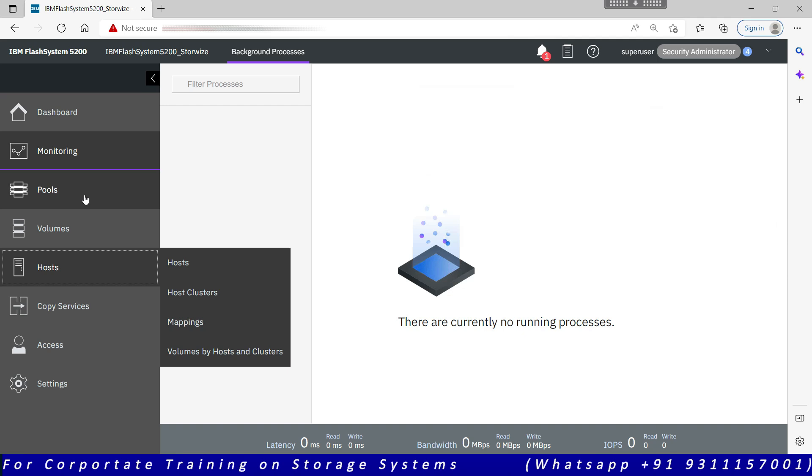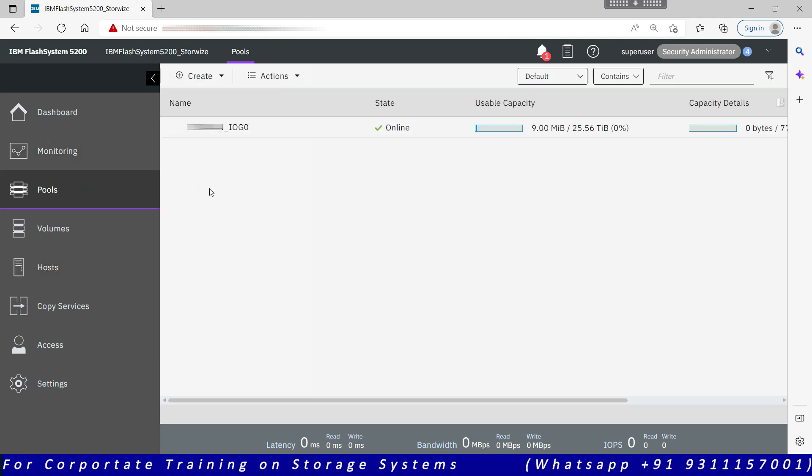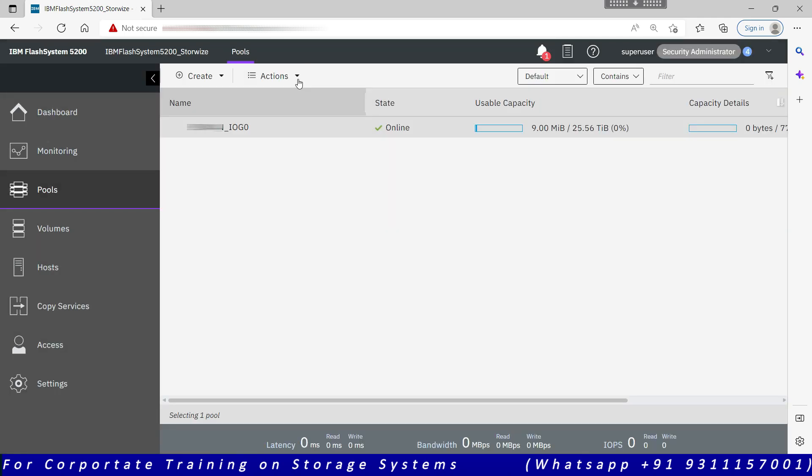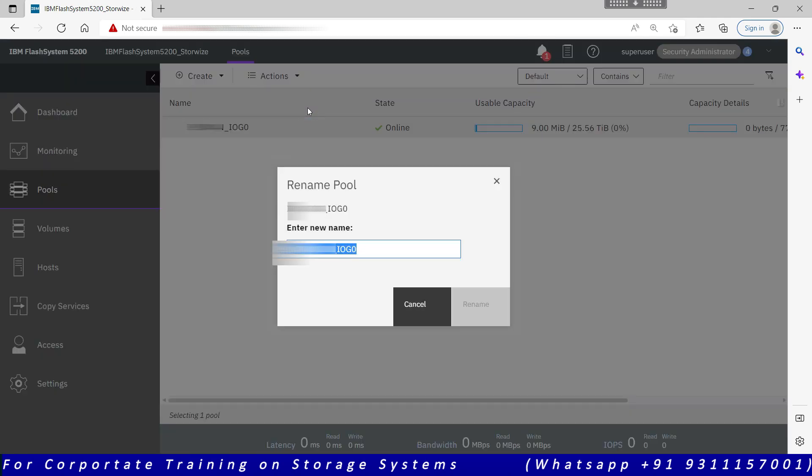Anything related to the pool will appear here in the pool section. So the very first option under pools is pools. It shows you how many pools are created on the system. I can do a right click rename, or I can go to actions and rename. Right click and actions will provide me the same context menu.